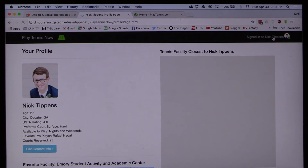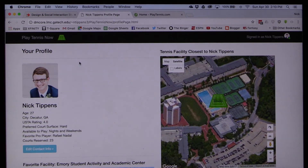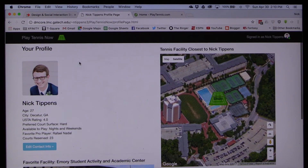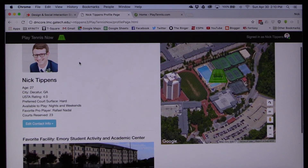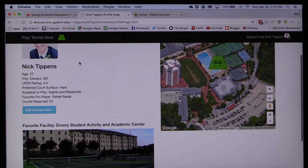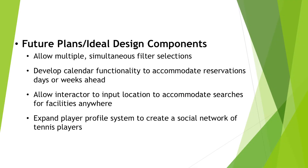Nick also has a profile on Play Tennis Now with information that is visible to other users who might be interested in setting up matches with him. This application is a limited-scope, functionally developed prototype.